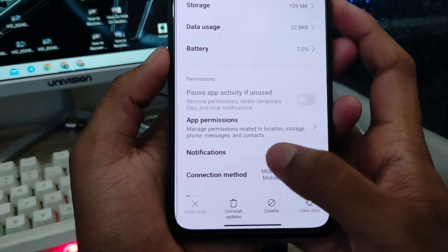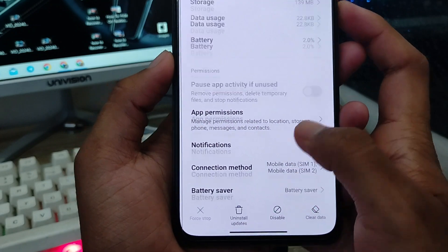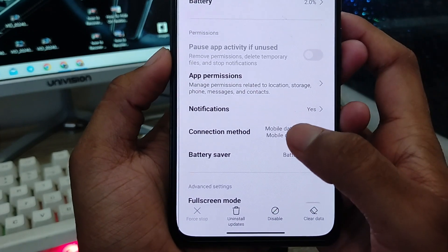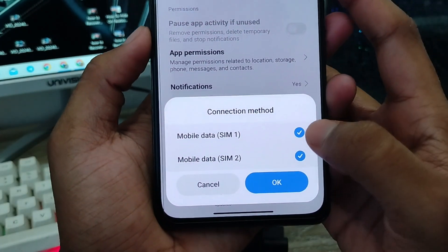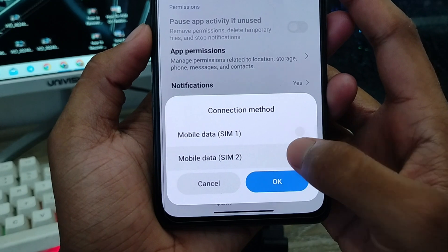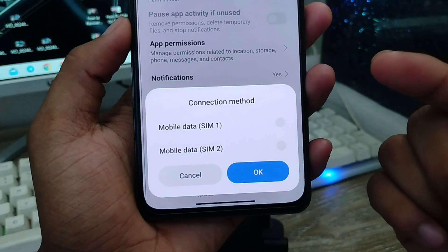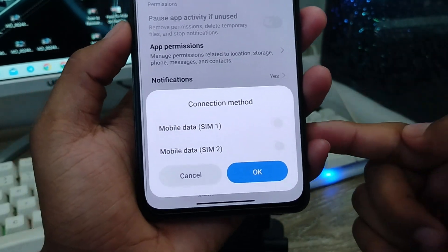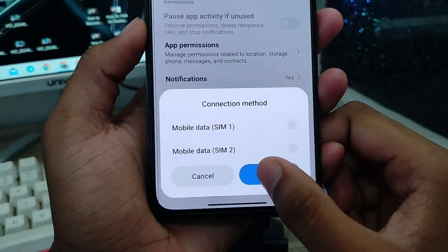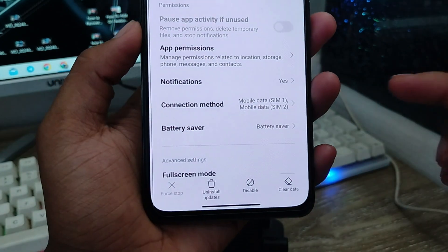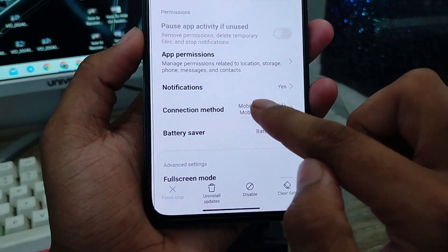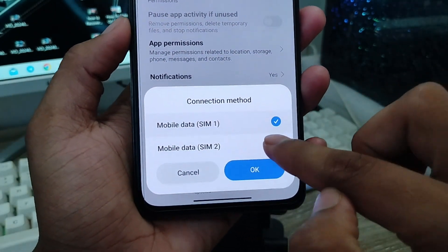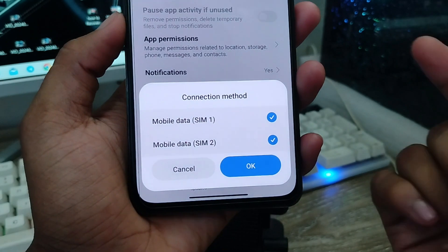The next step is to go to your notification settings. Find the 'Control' or mobile data option. Turn off both mobile data and Wi-Fi. After some time, turn them back on again — enable both of them, including Wi-Fi. Tap OK.